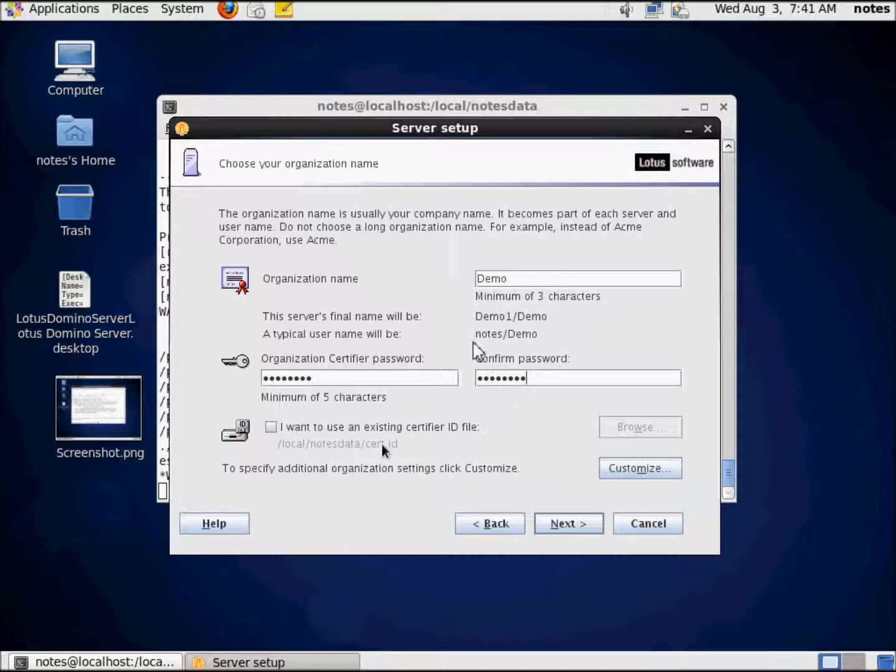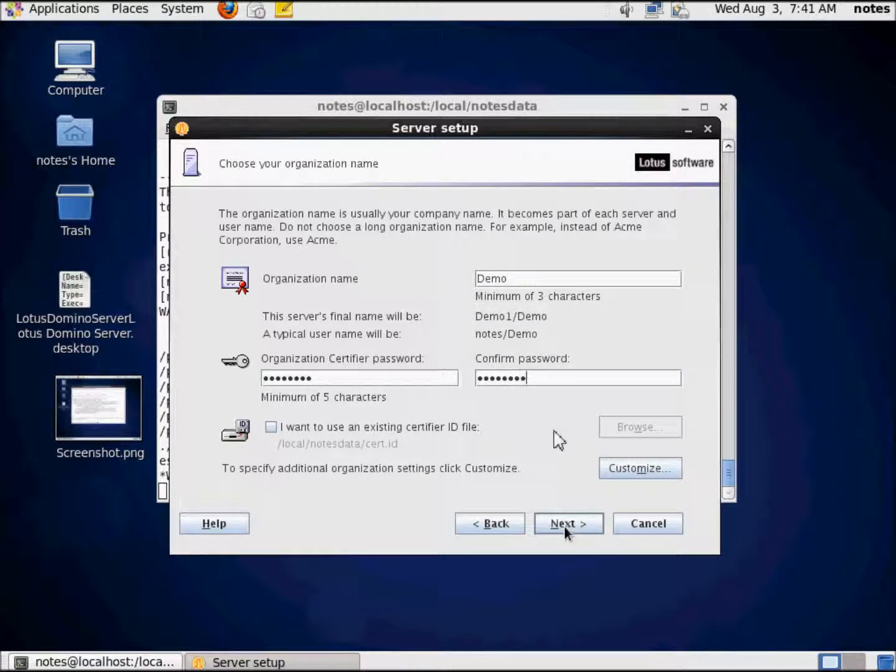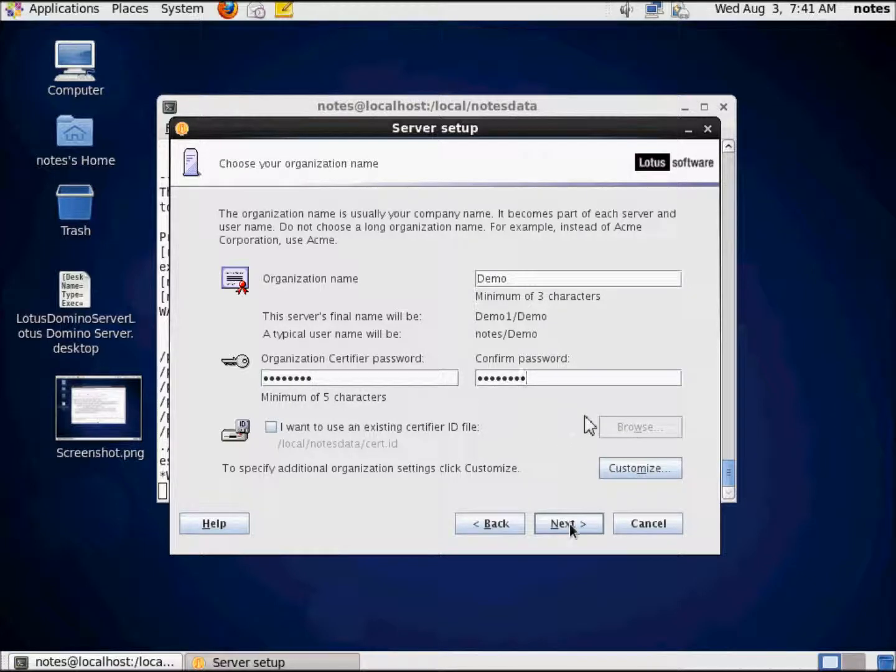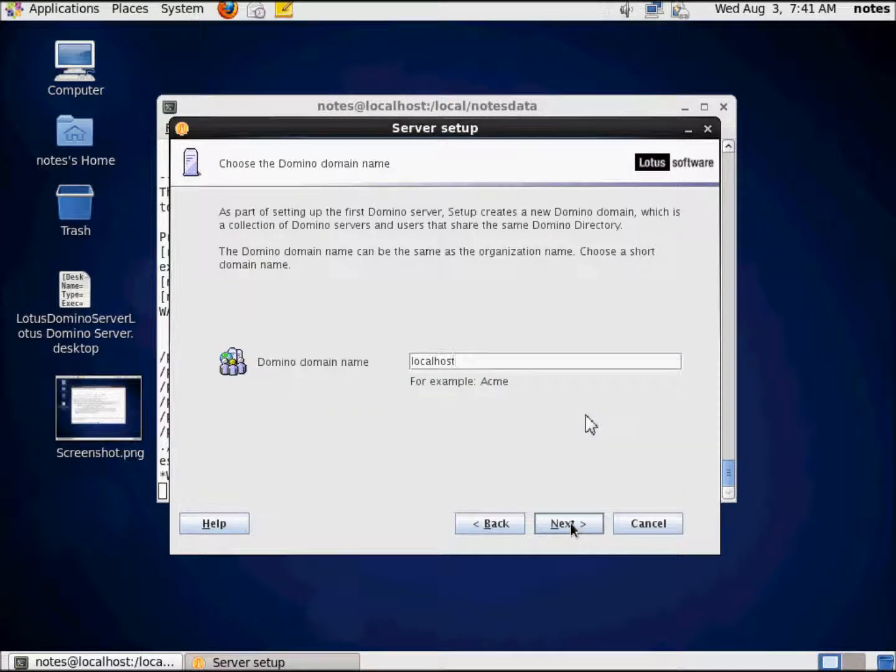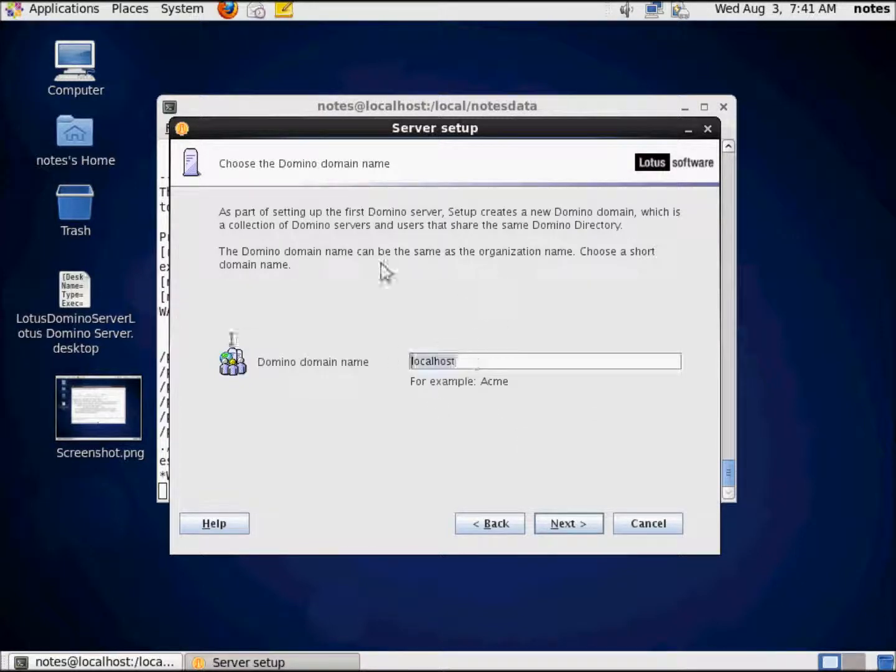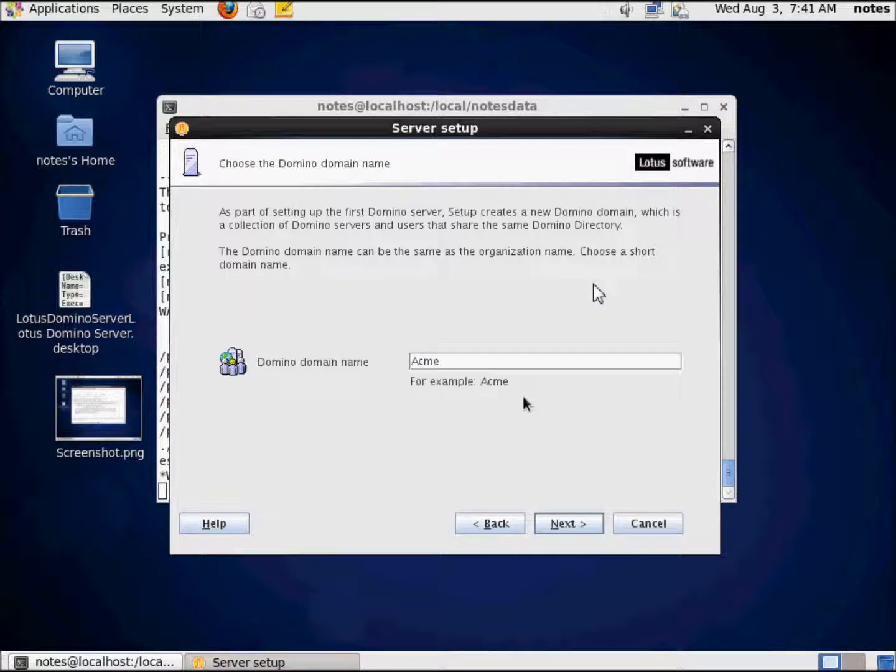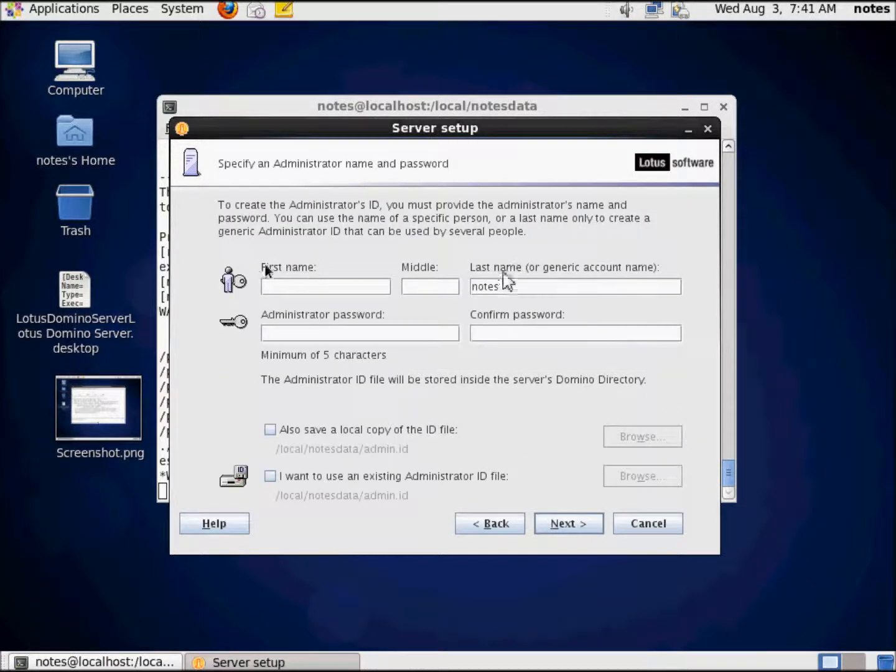PASSWORD, other than like Lotus Notes that they used to have in the training years ago. Again, this is a demo so we don't really care because it's going to be deleted very shortly. Don't ever use a weak password for your organization certifier password. You should know that. Domino domain name: Acme. Because that's the example. We're going to have some fun there. Press next.